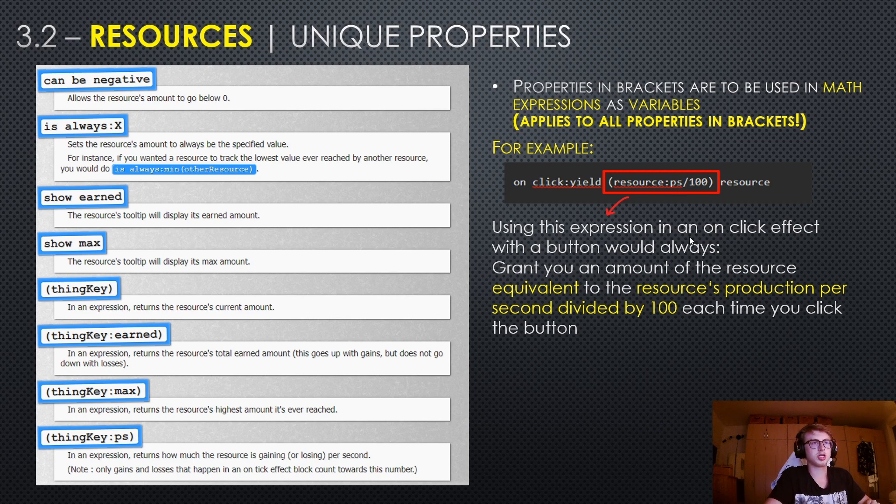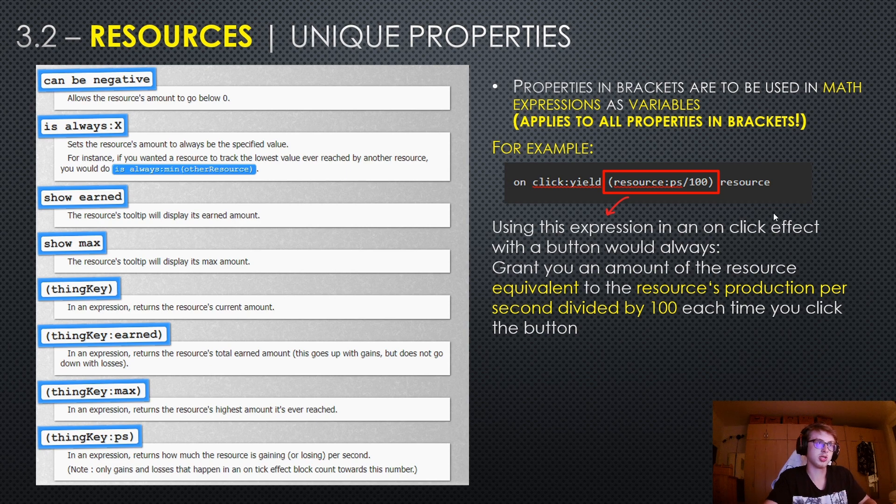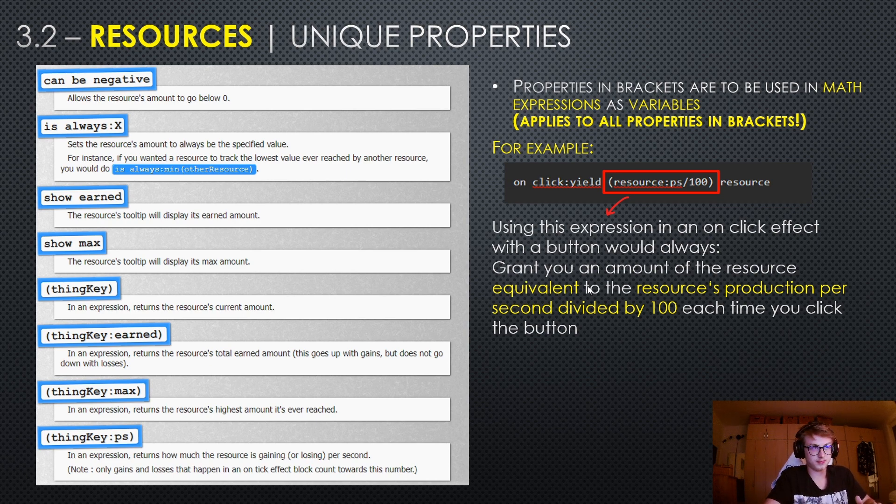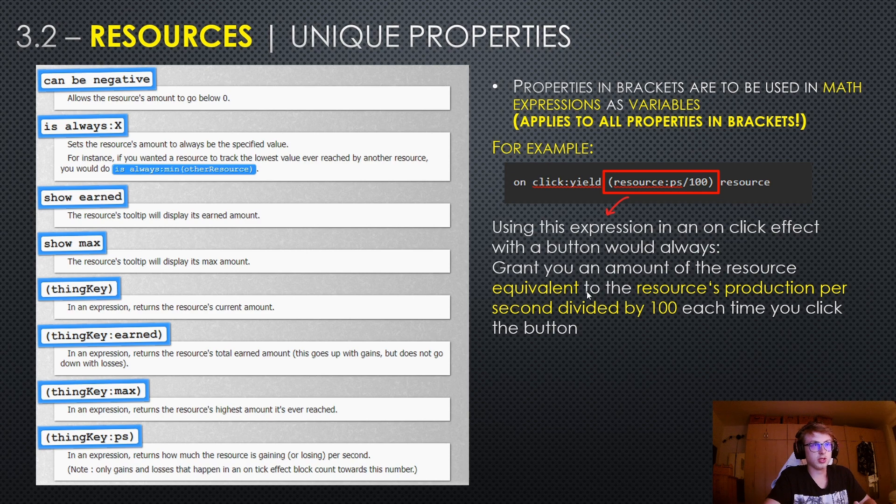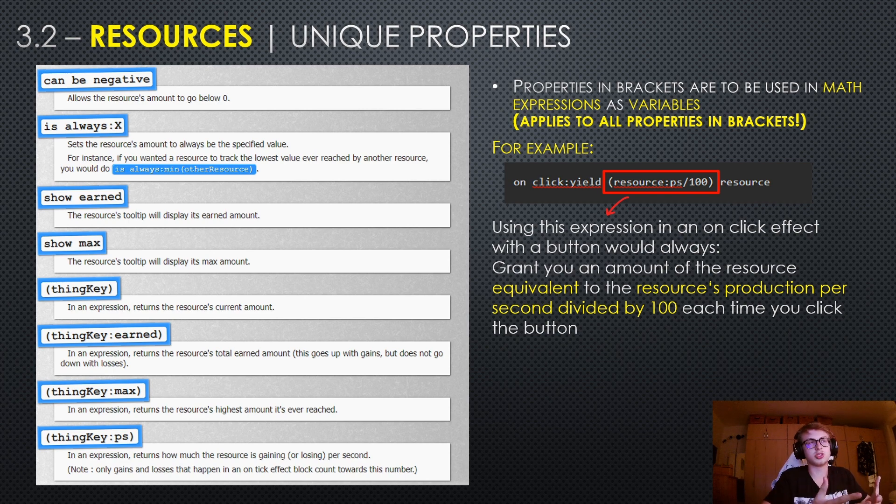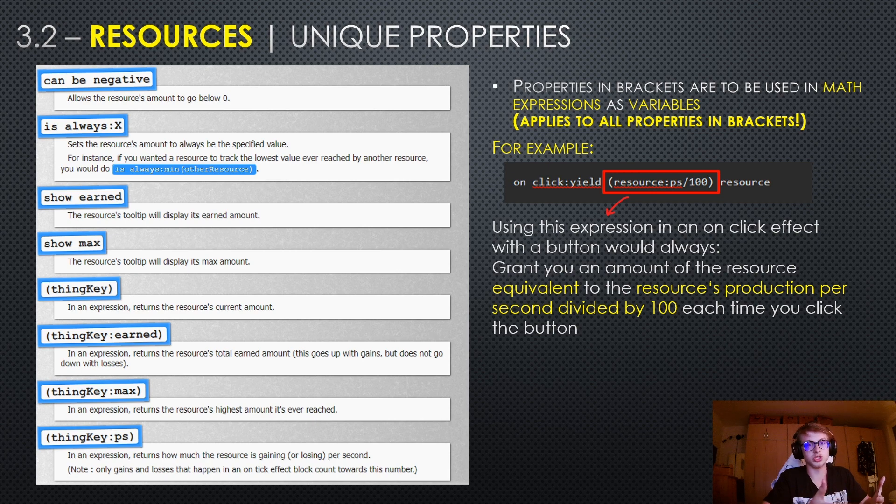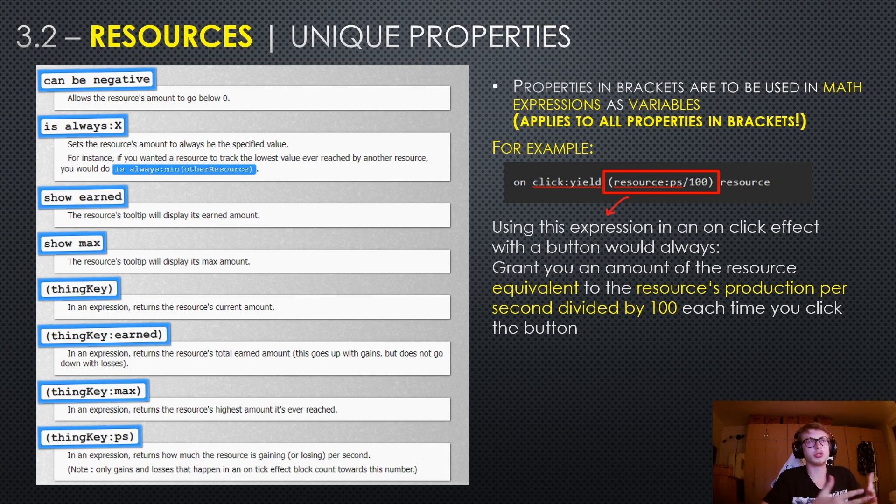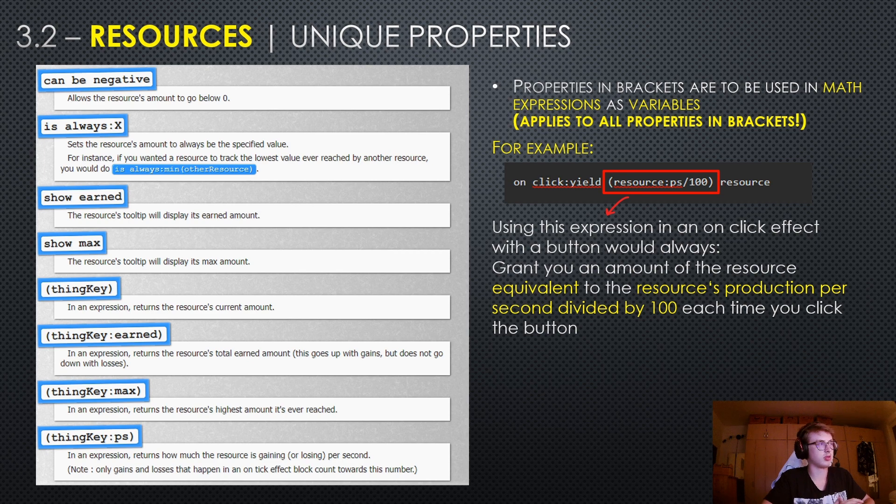which thinkyps is used in. So using this expression in an on-click effect with a button would always grant you an amount of the resource equivalent to the resources production per second divided by 100 each time you click the button. So yeah, this is pretty interesting because you can make production scale with the production of your resource. So this is definitely very useful.